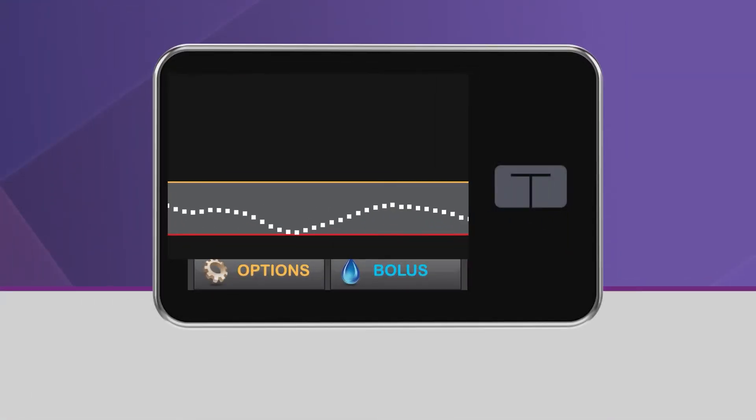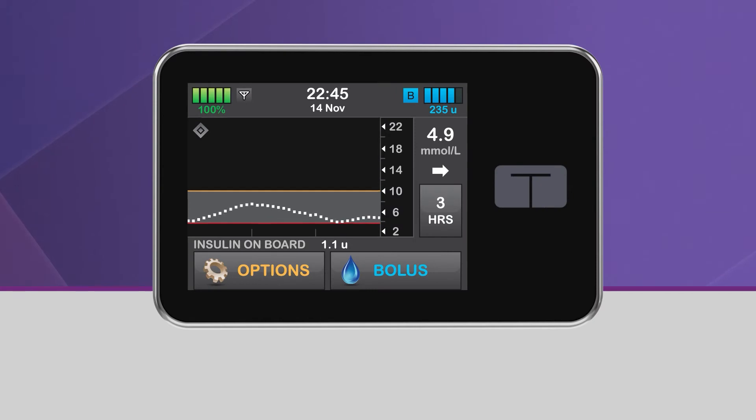When the sleep activity is turned on, the system will not deliver automatic correction boluses. There are two ways to turn on the sleep activity: manually or by using sleep schedules.